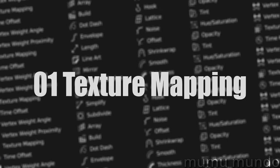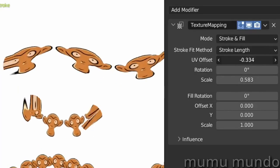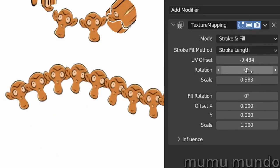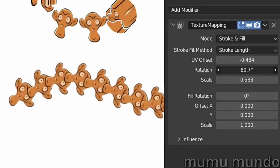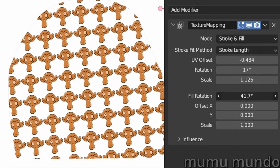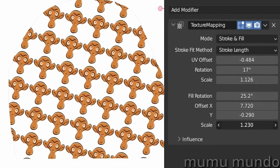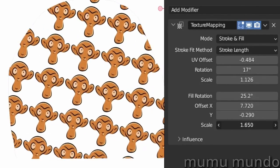Texture Mapping: If you have materials with textures and or gradients, this modifier will help you adjust the location, scale, and rotation of those textures and gradients.